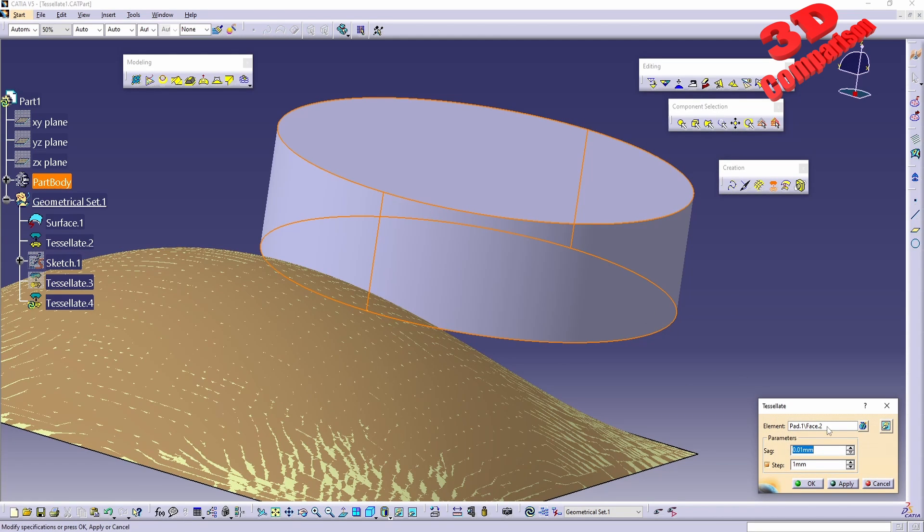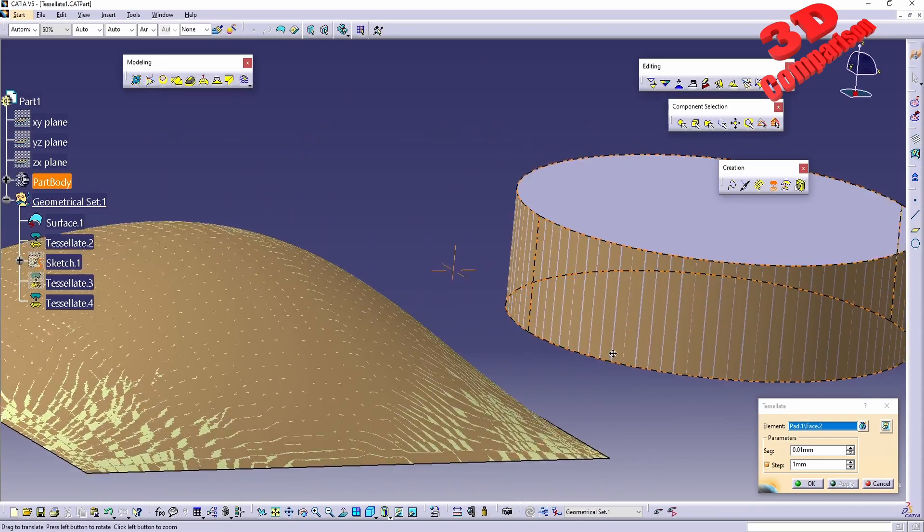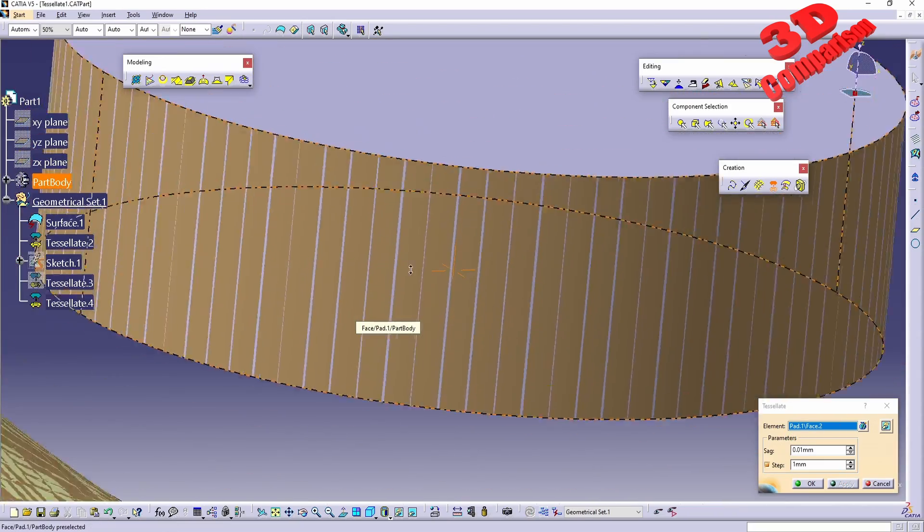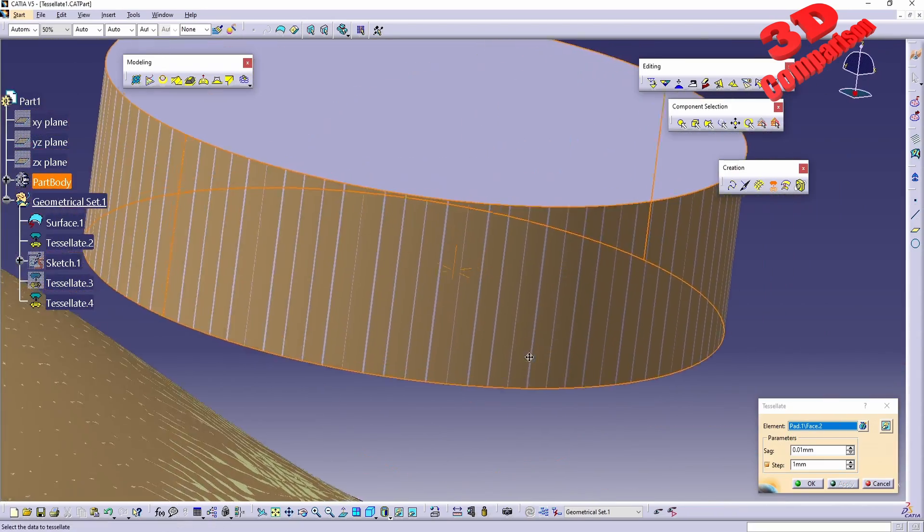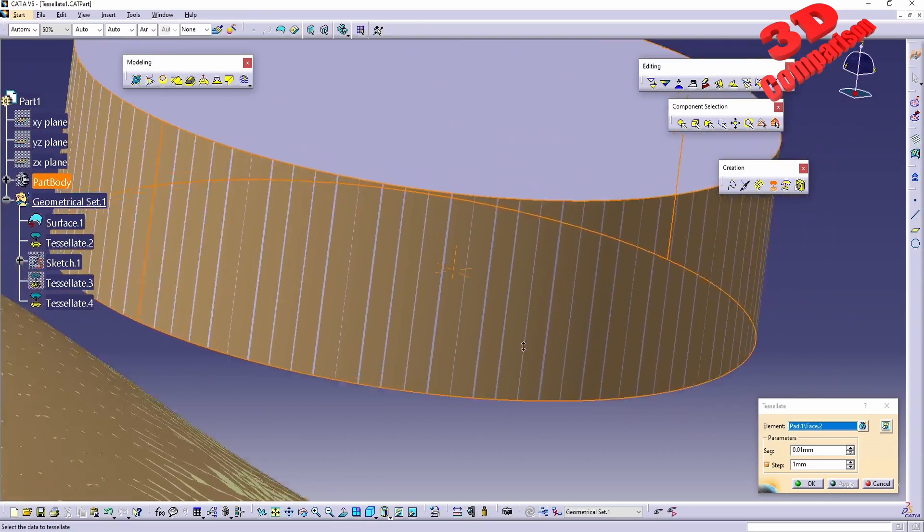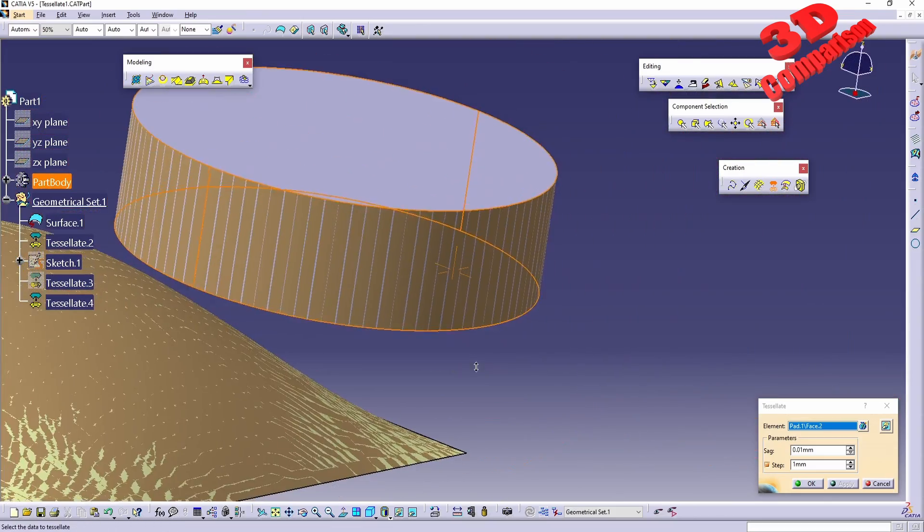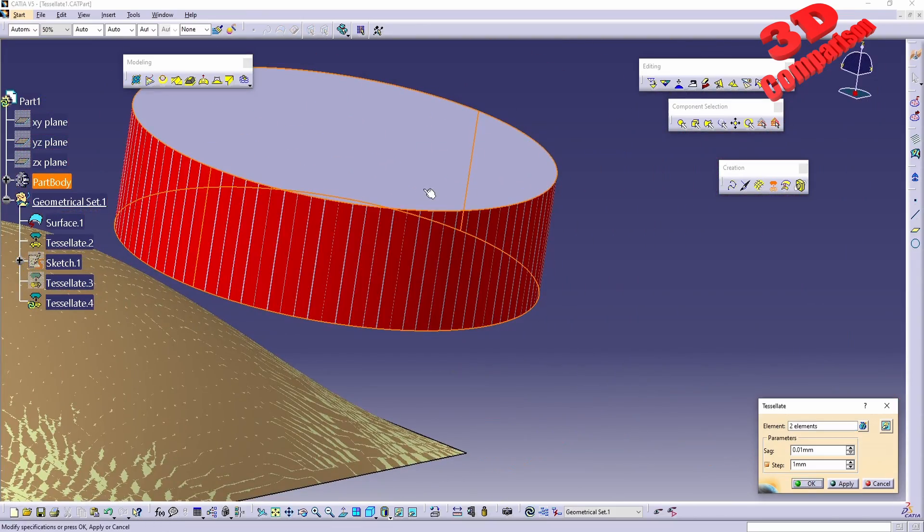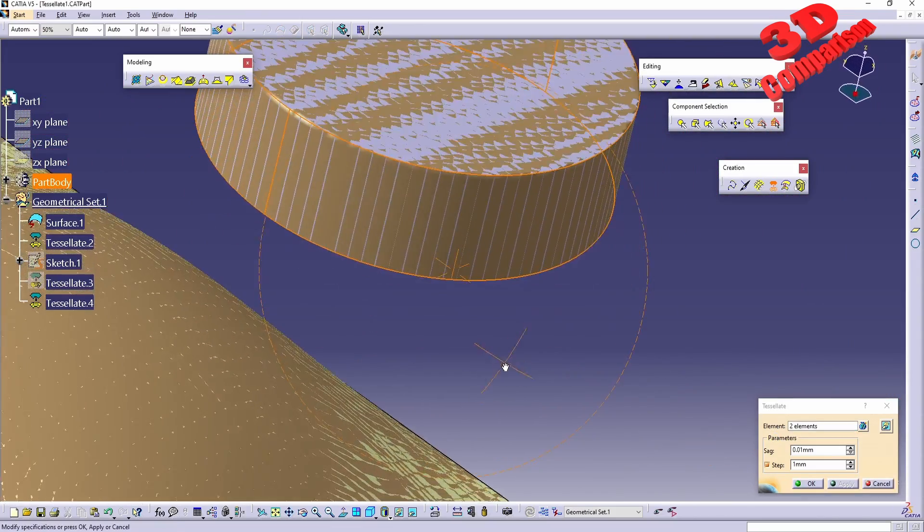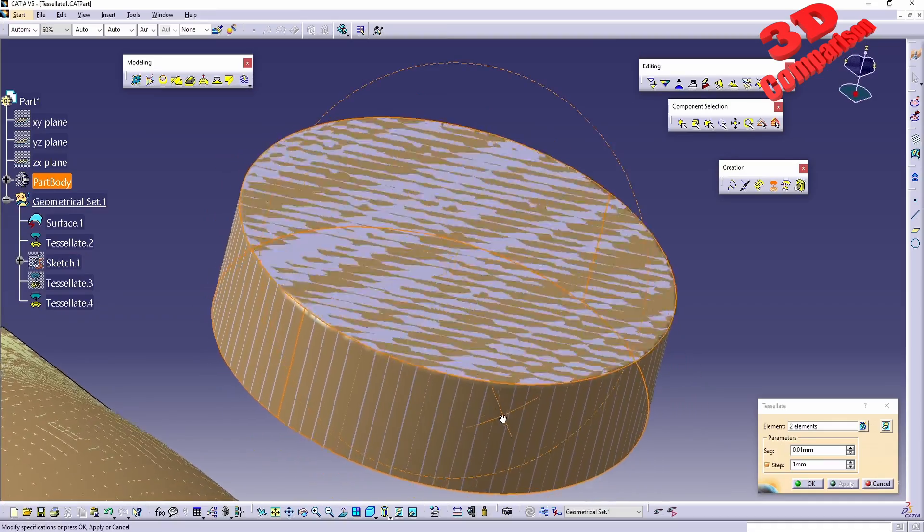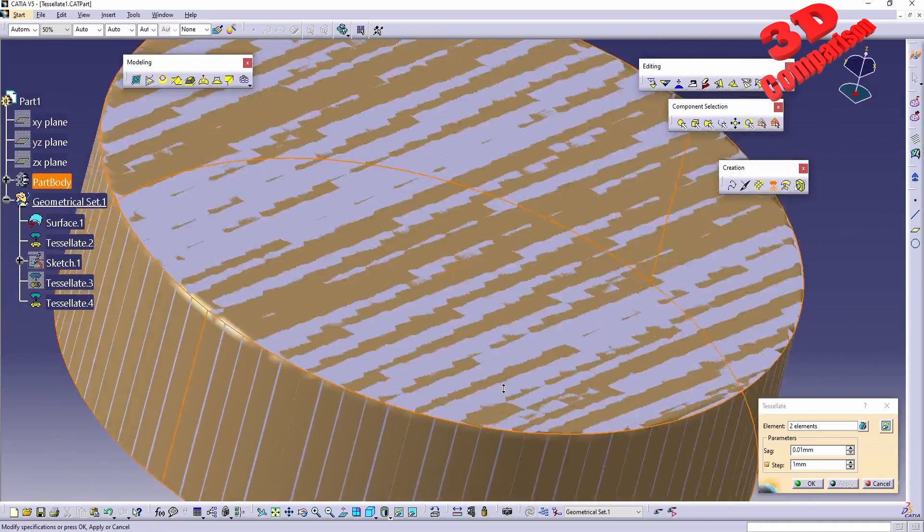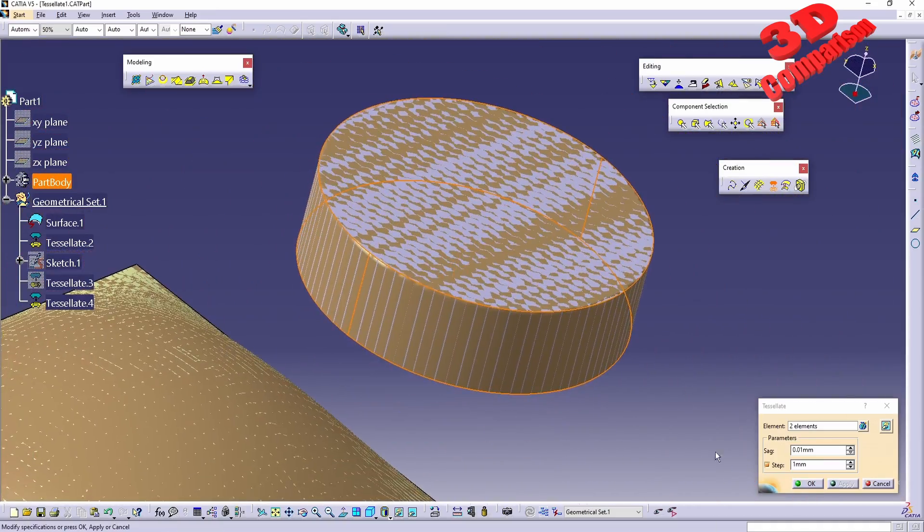We can also select, for example, this face and you're gonna see over here if I will try to rotate - again, since this will be a curved surface and not a planar one, it won't have that problem. But if I will also select the top part over here, we're gonna see how that visual pattern will look.